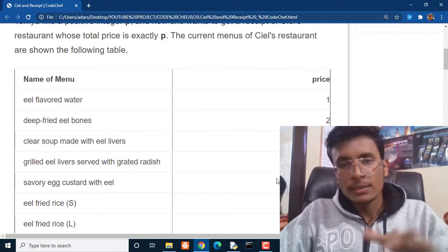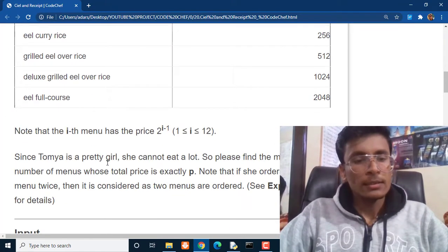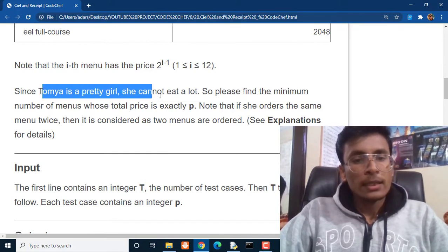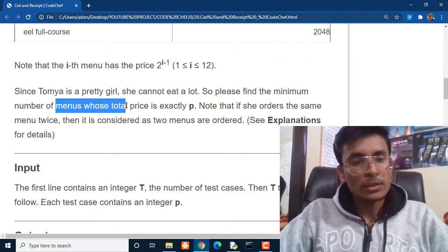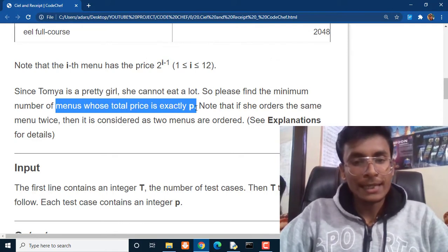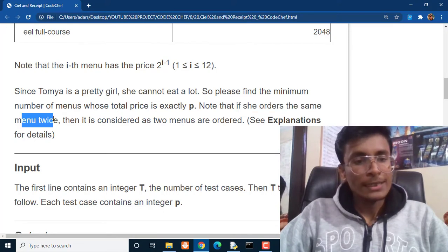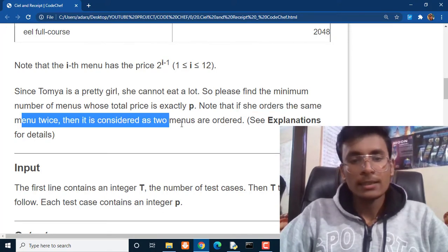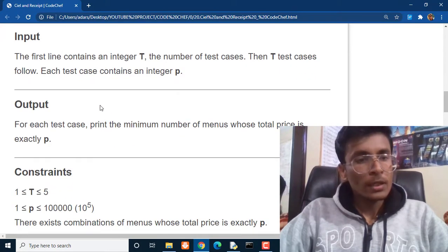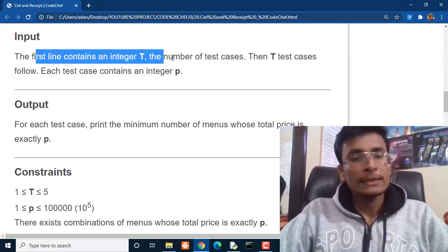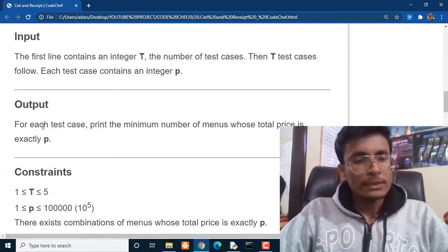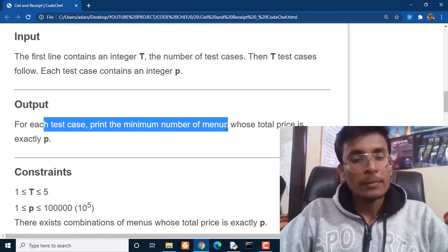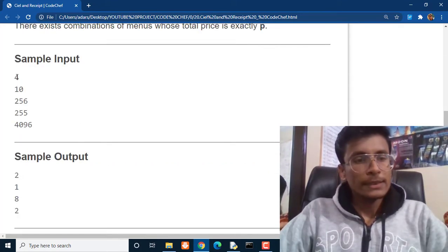So these are the prices according to the positioning of these items in the menu. Since Tonya is a pretty girl she cannot eat a lot, so please find the minimum number of menus whose total price is exactly p. Note that if she orders the same menu twice then it is considered as 2 menus are ordered. The input first line contains integer T, the total number of test cases, and the output will be for each test case print the minimum number of menus whose total price is exactly p. So let's see the number of test cases.